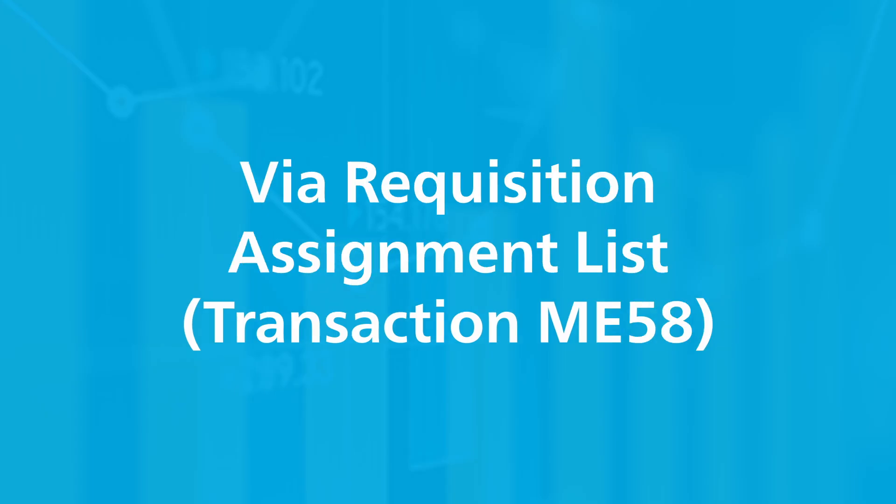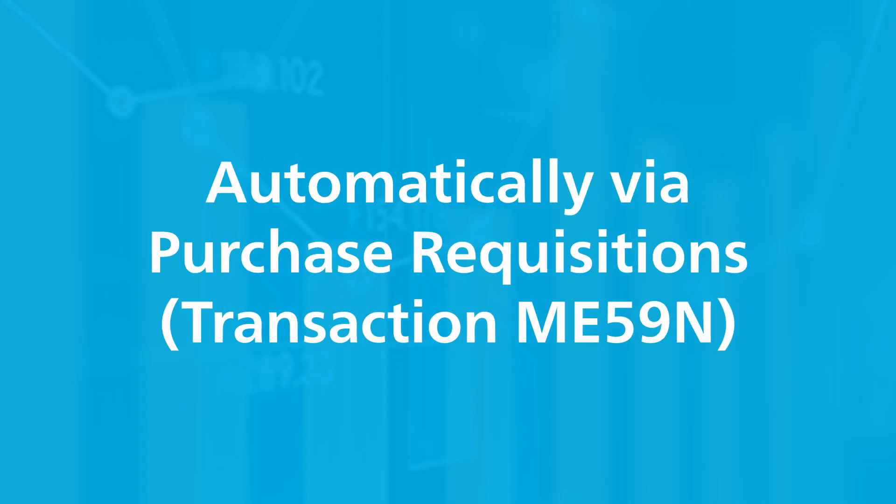If a purchase requisition exists, you can derive your purchase order from an existing purchase requisition. In the best case, the purchase requisition already contains all the necessary information so you can convert the purchase requisition into a purchase order automatically via this transaction.